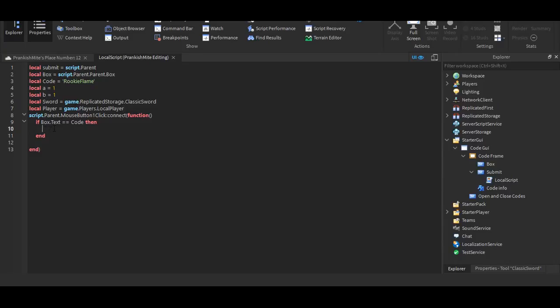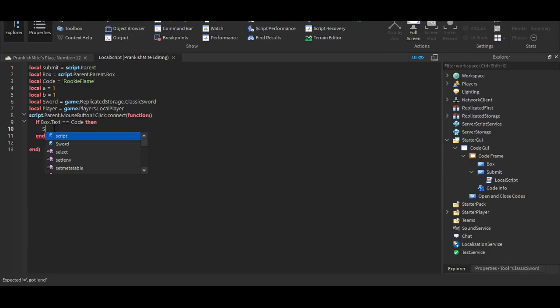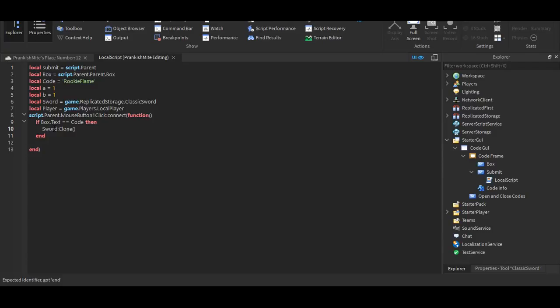Okay, so now we're back on track. Then, then we can put sword colon clone, parentheses, parentheses, parentheses, dot parent. Oops. Now, dot parent equals player dot backpack.